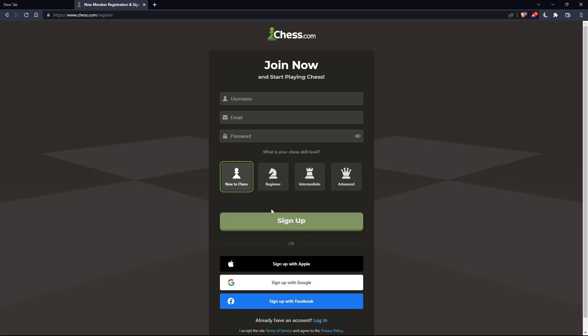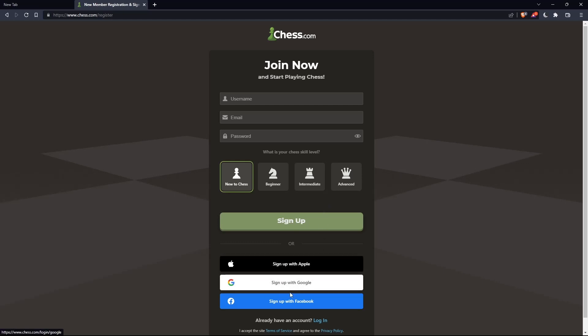Of course you can even choose your chess skill level: new to chess, beginner, intermediate, or advanced. And also you can sign up with Apple, Google, or Facebook, like login, if you don't want to go through all the boring steps of signing up.